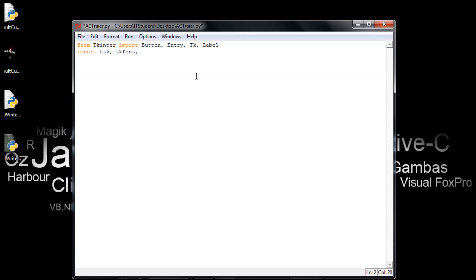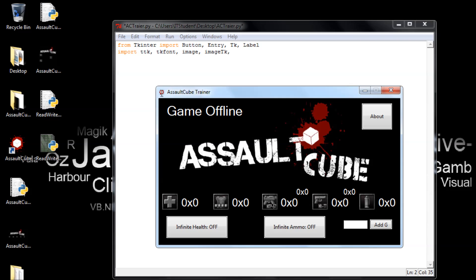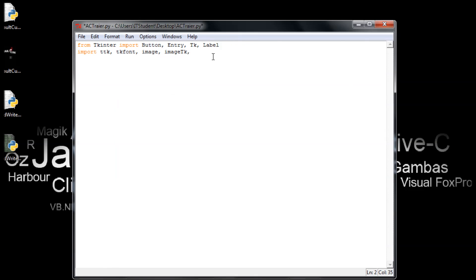Next we import Image and ImageTk. This allows us to use icons and background images — for example, a background image and a window icon. We also import tkinter messagebox for popup dialogs.